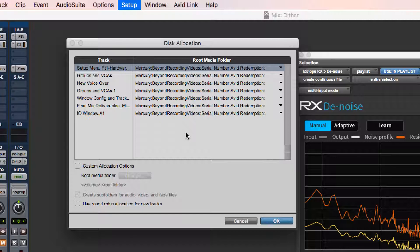Also, if you're getting messages saying Pro Tools can't get audio from the drive fast enough, disk allocation is where you would change what hard drive you were recording onto.